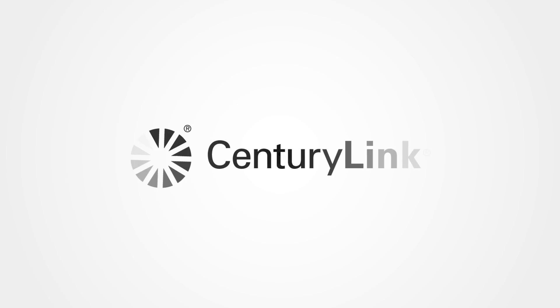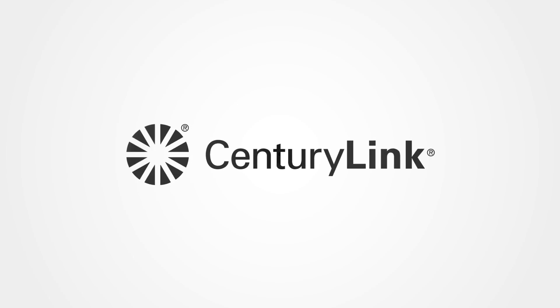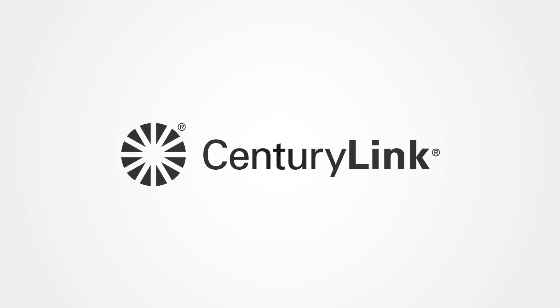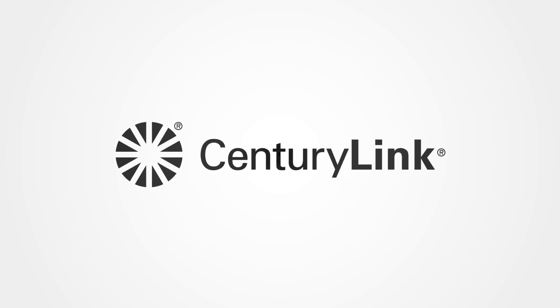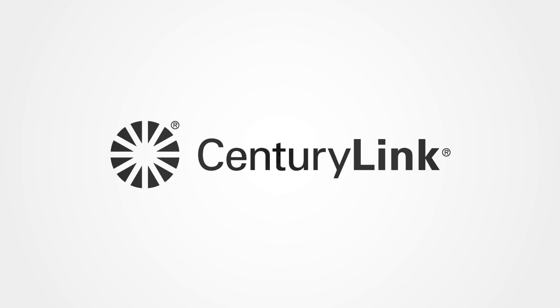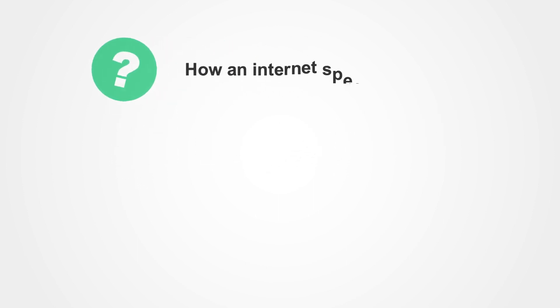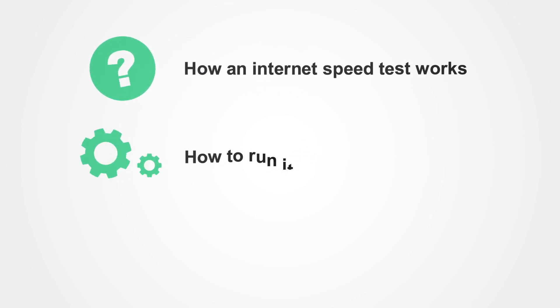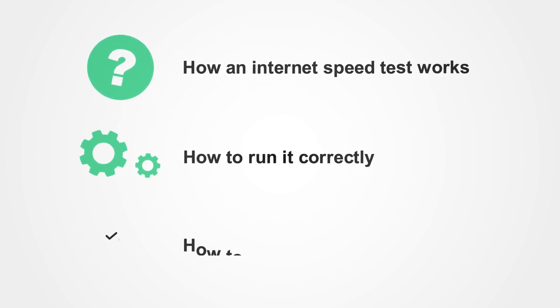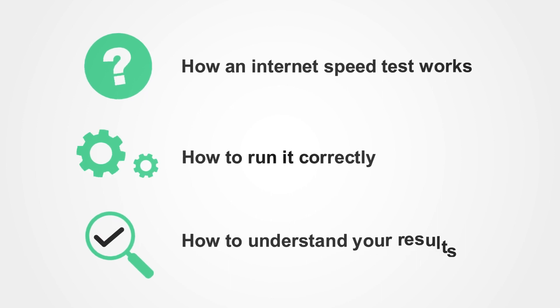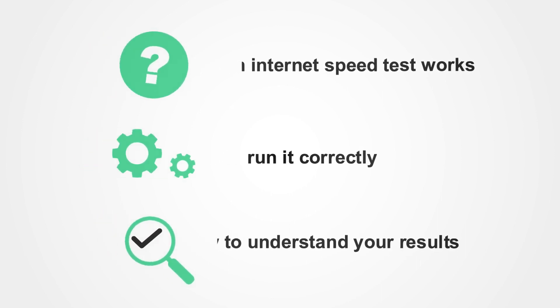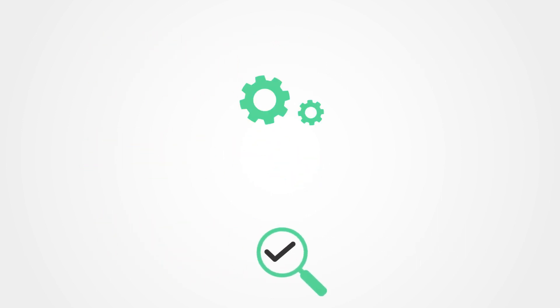The CenturyLink Internet Speed Test can help you understand what your actual internet speed is, so you can improve it if needed. We'll walk you through how an internet speed test works, how to run it correctly, and how to understand your results. Let's get started.